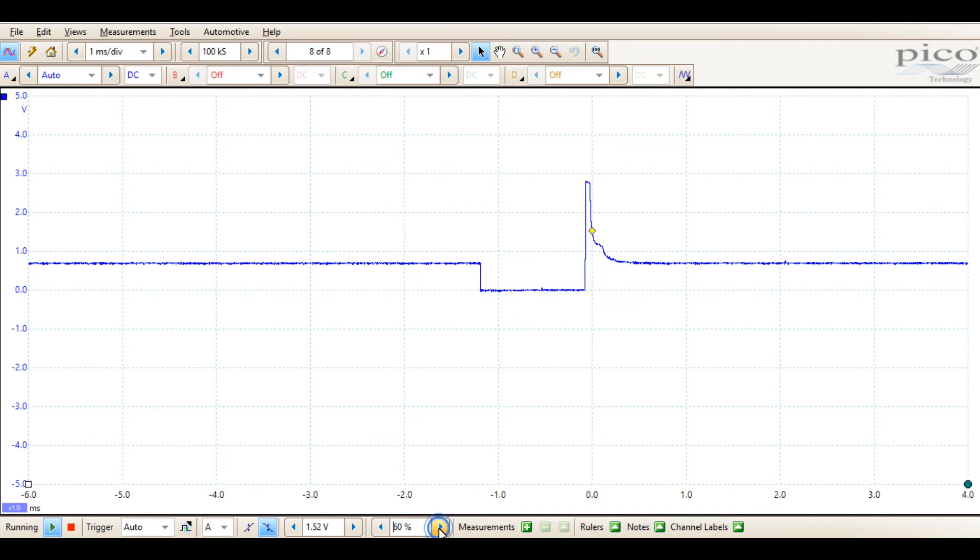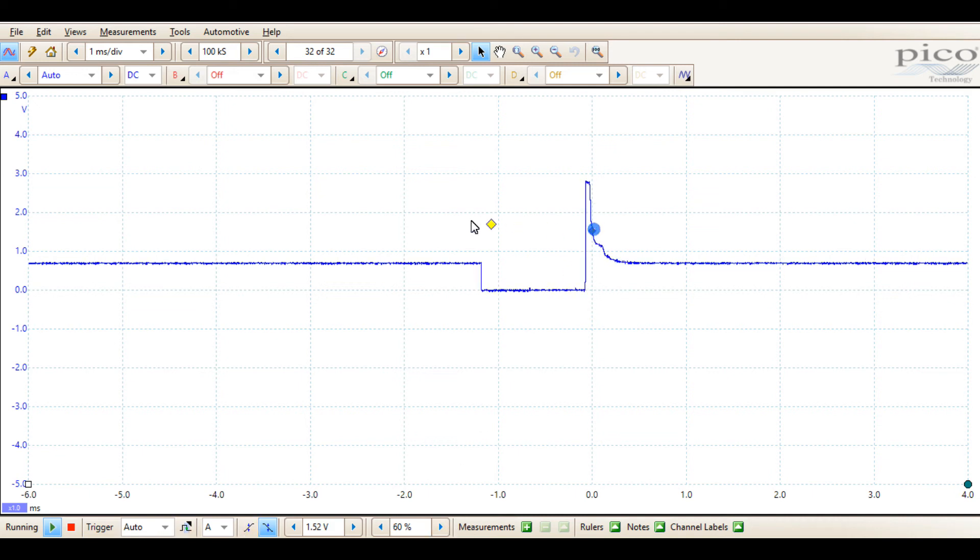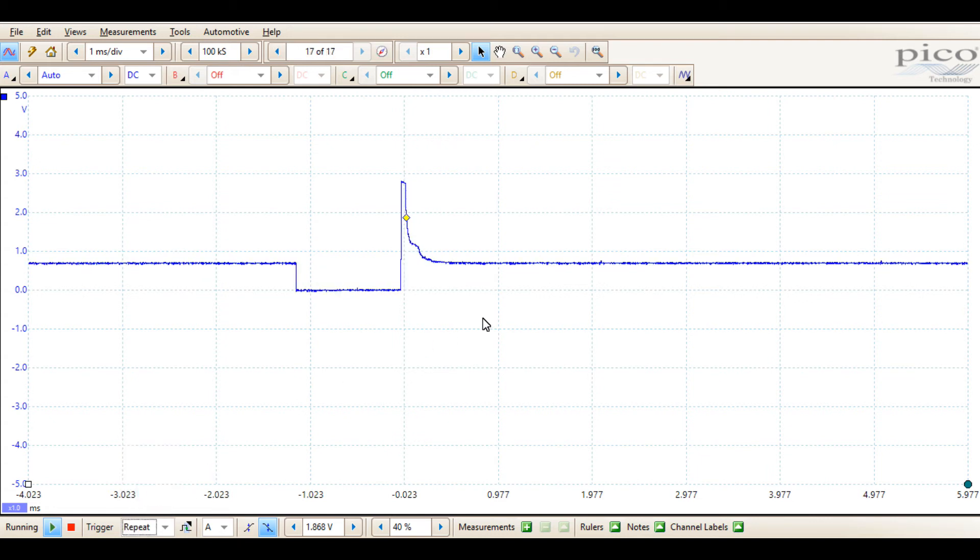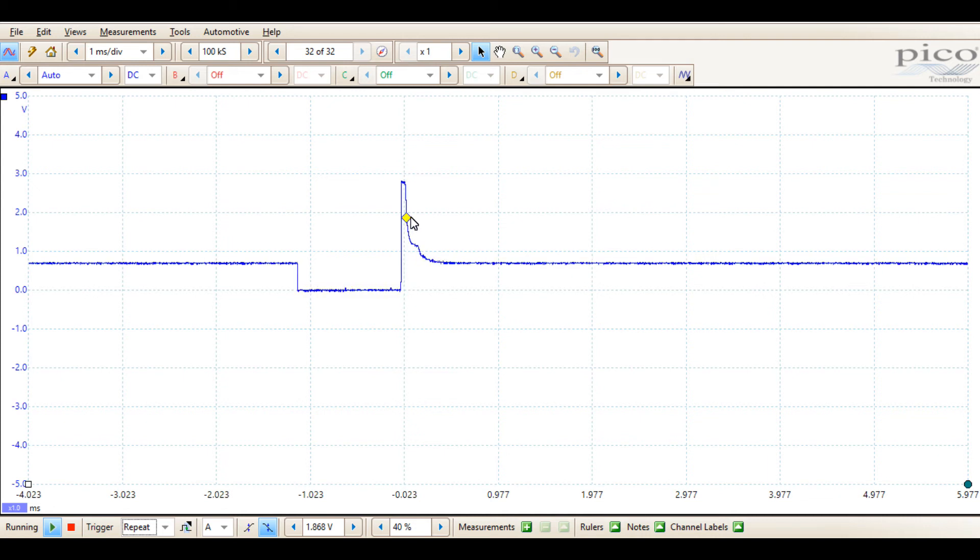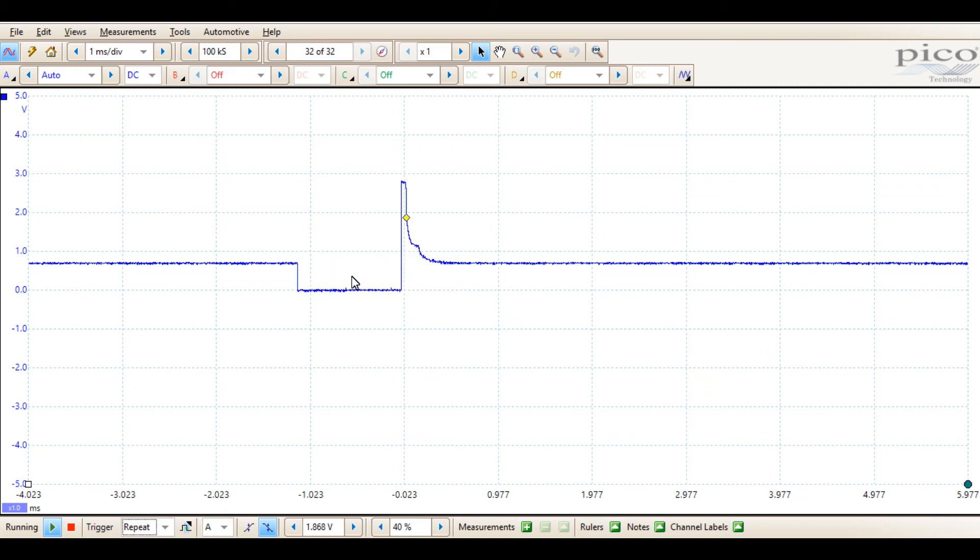These are your primary trigger functions that are available. Now selecting the next trigger option of repeat is going to look very similar with this particular waveform at one millisecond per division looking at injector current. We can see that this waveform continually refreshes. Down here at the bottom it lists it's still running.